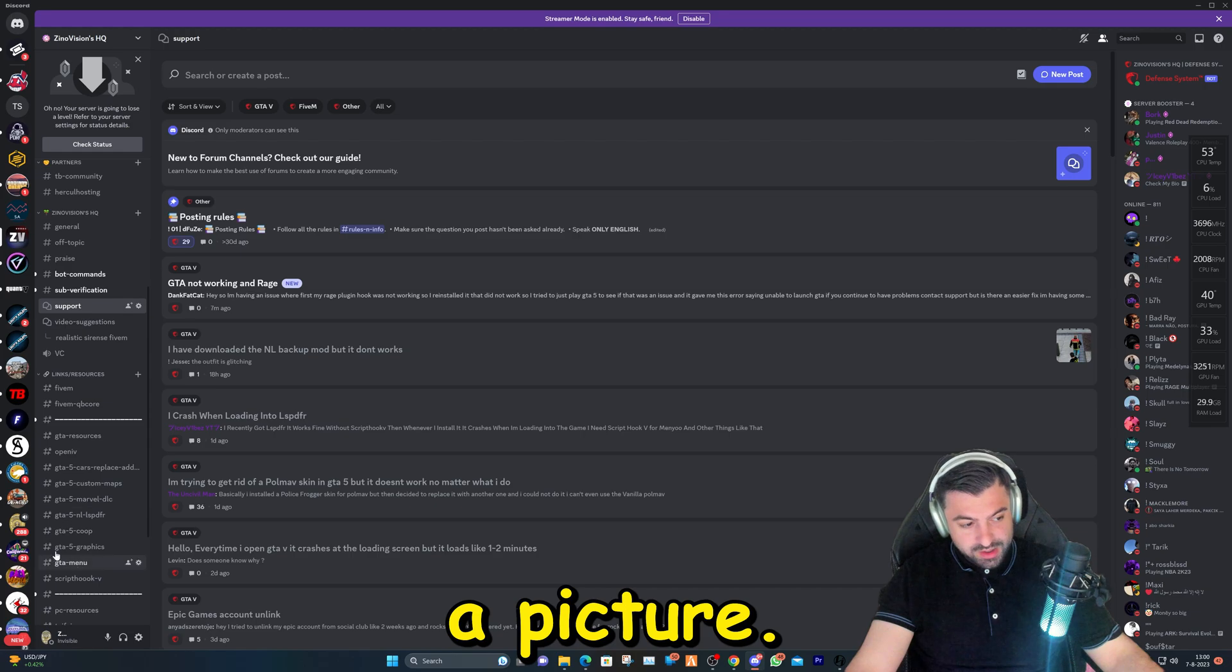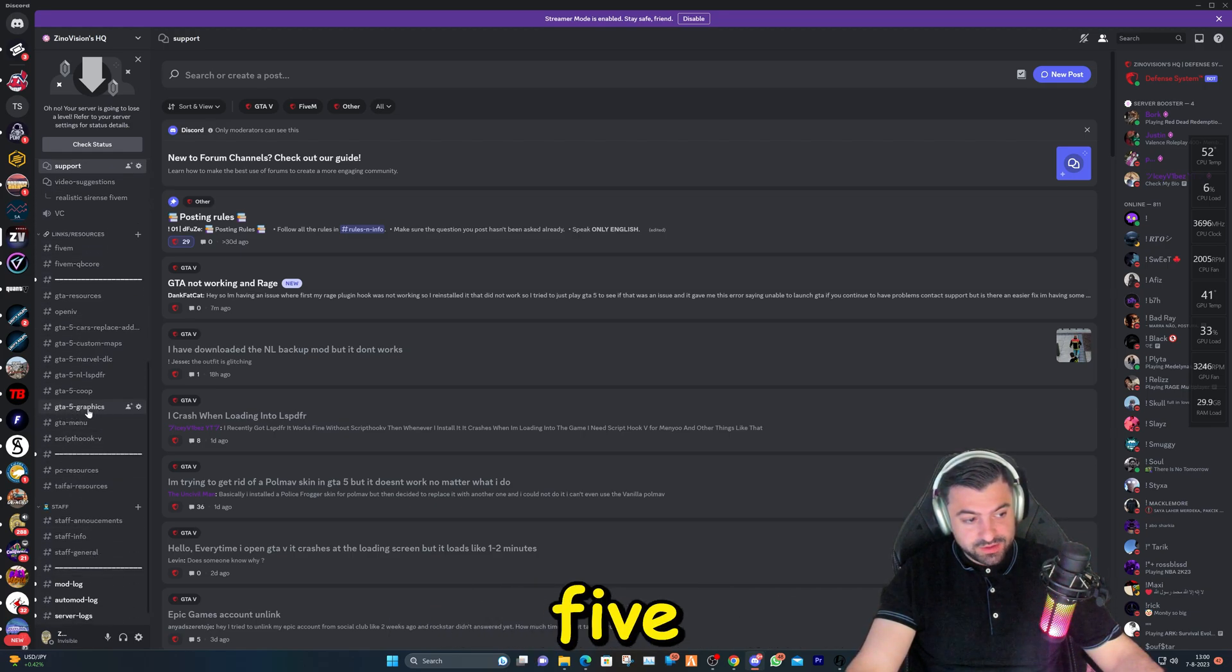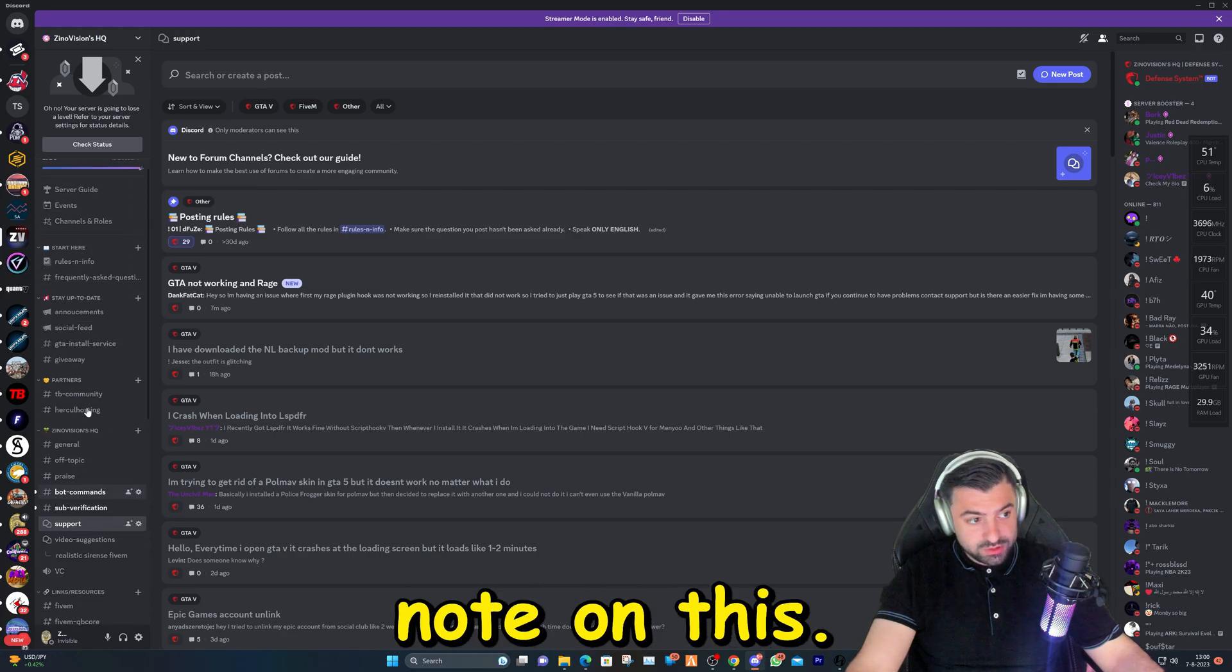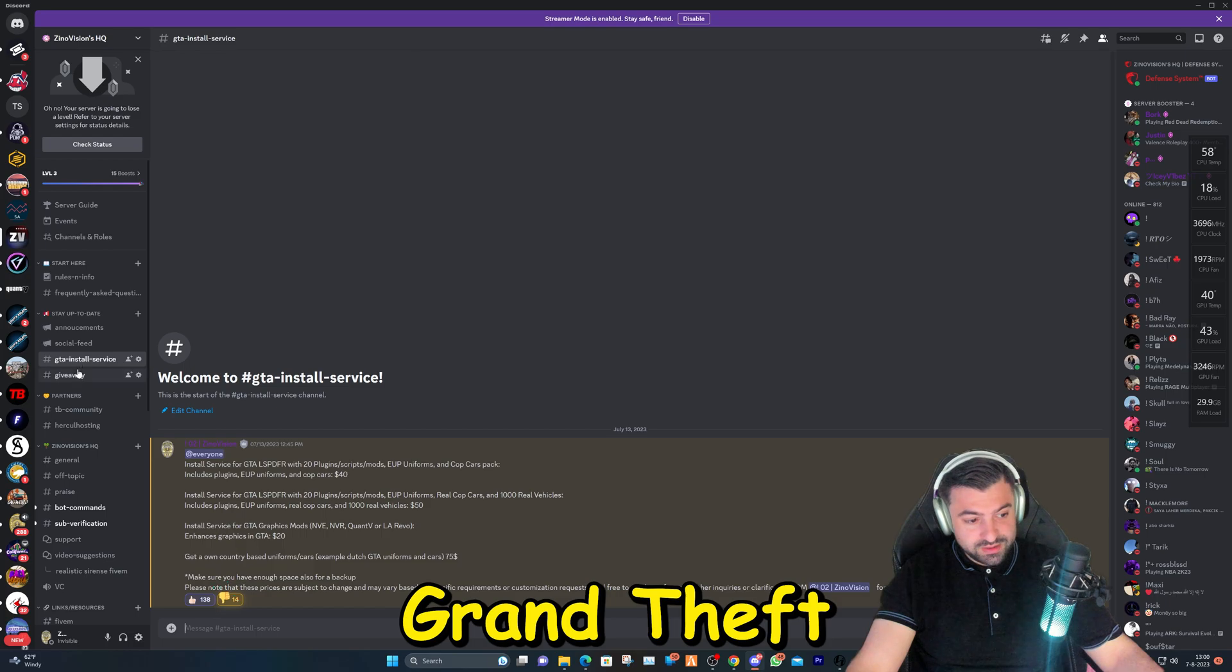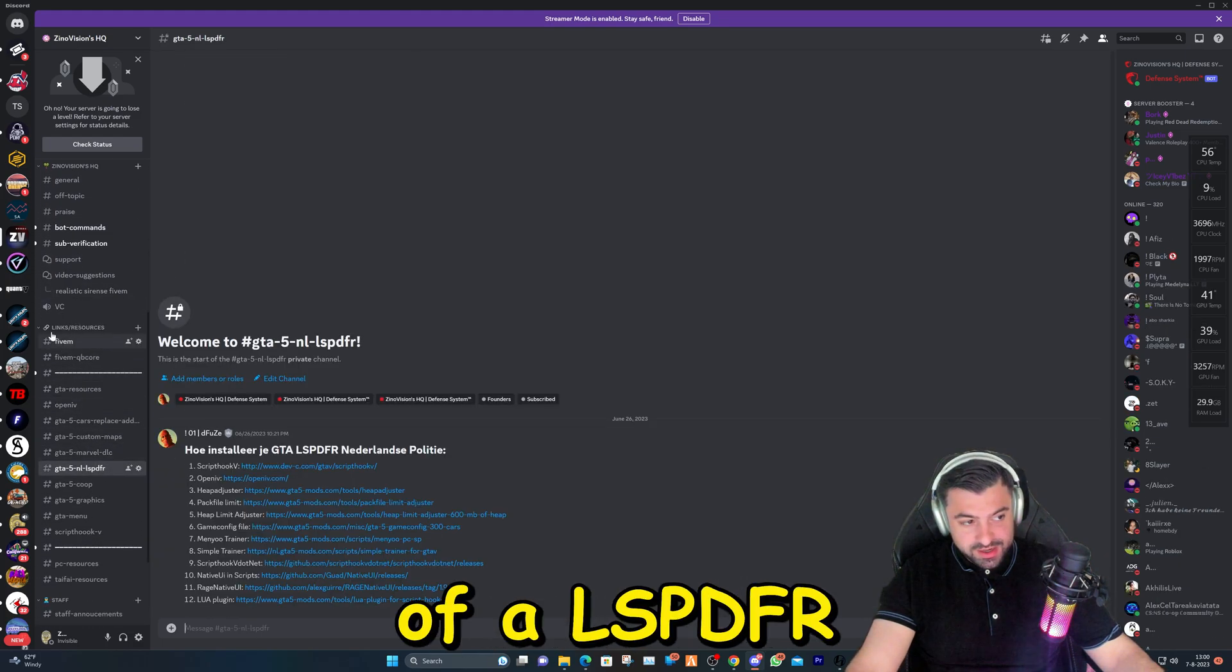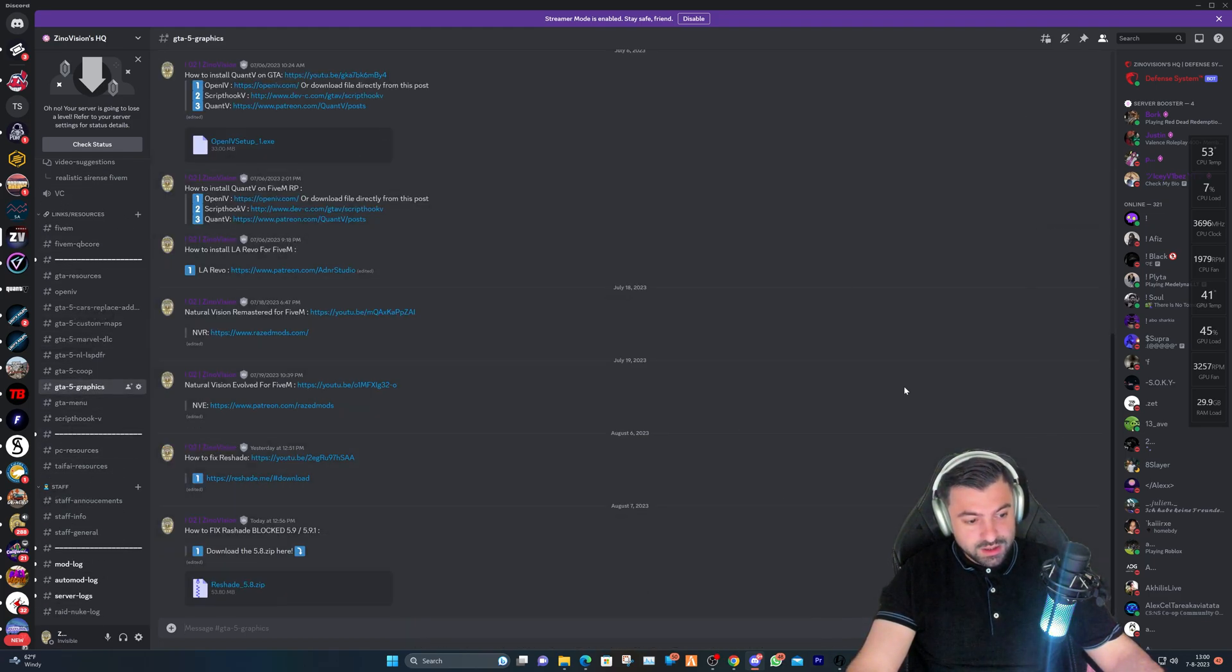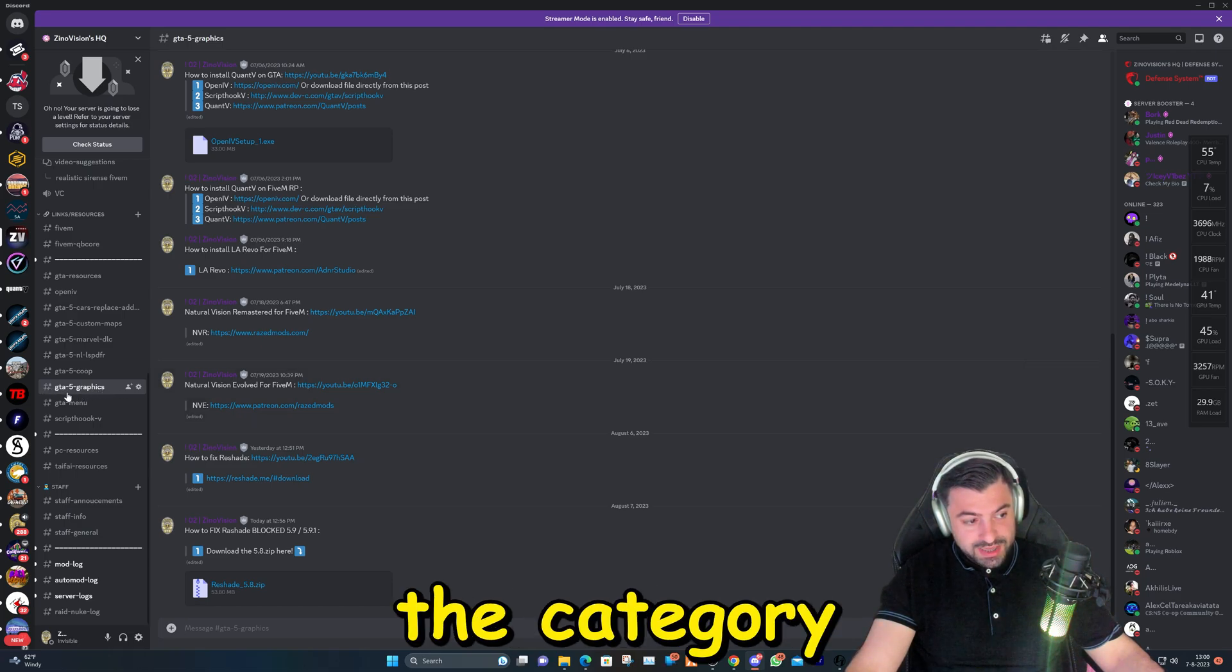You can scroll down and head over to GTA 5 Graphics. By the way, a quick note on this - we also have installation service for Grand Theft Auto and FiveM. If you have any needs of an LSPDFR fully installed service, we can do that remotely.